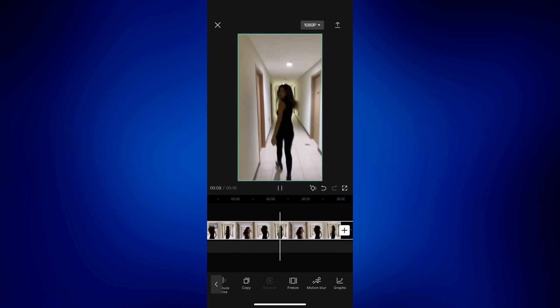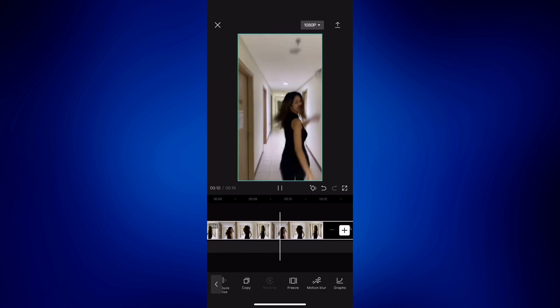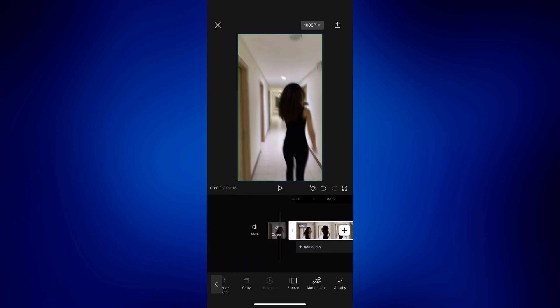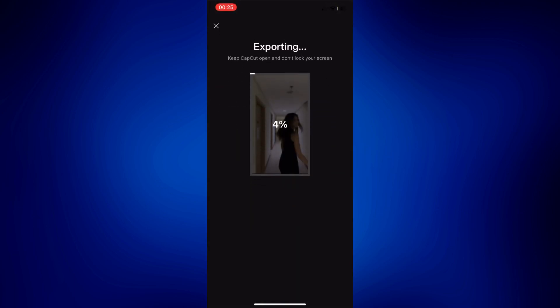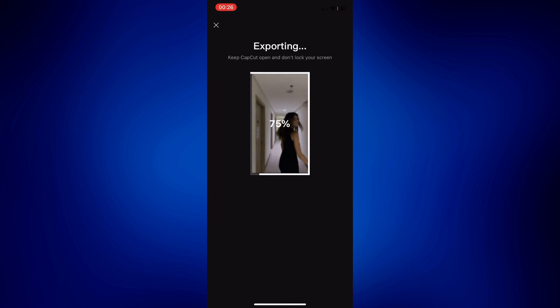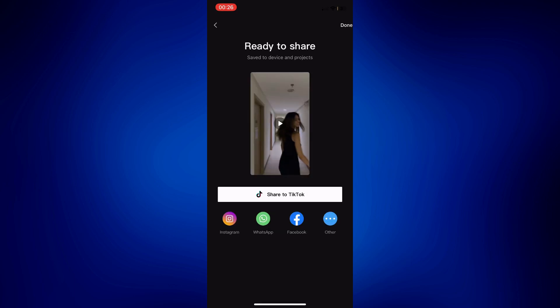That's how easy it is. You can also add some music if you'd like. But if you don't want that, just make sure to save it by tapping on the Save icon at the top right corner, and then wait for it to save.